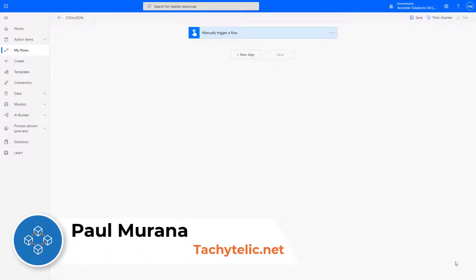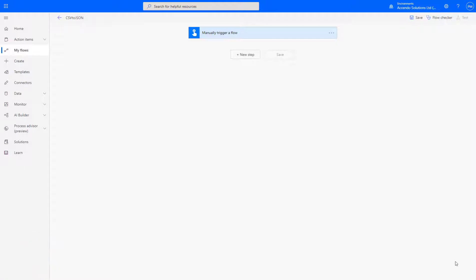Hello, welcome back to another video. In this video I'm going to show you how to convert a CSV into JSON with Power Automate. This is in response to a question on the Power Automate community forums. I thought I'd do a quick video for it.